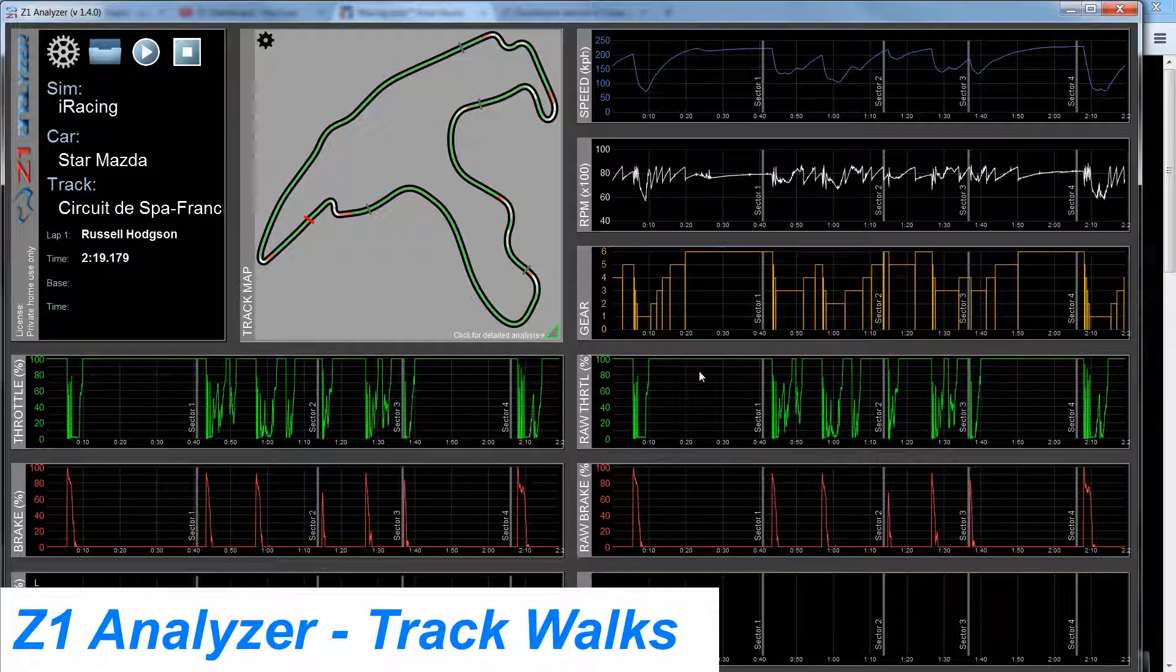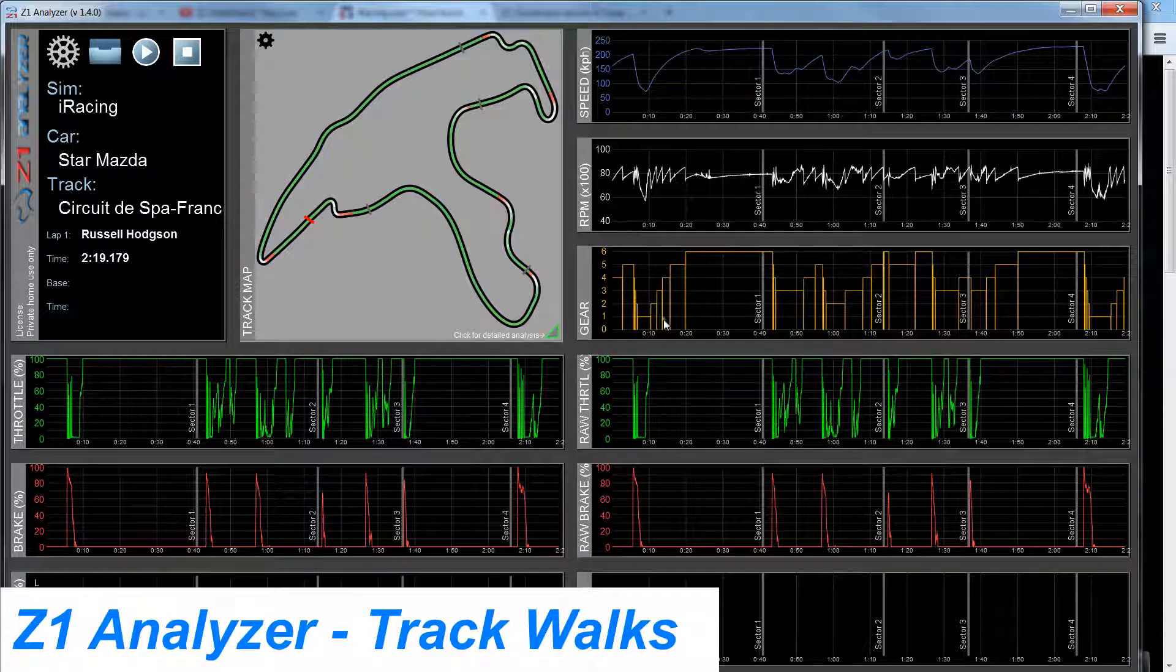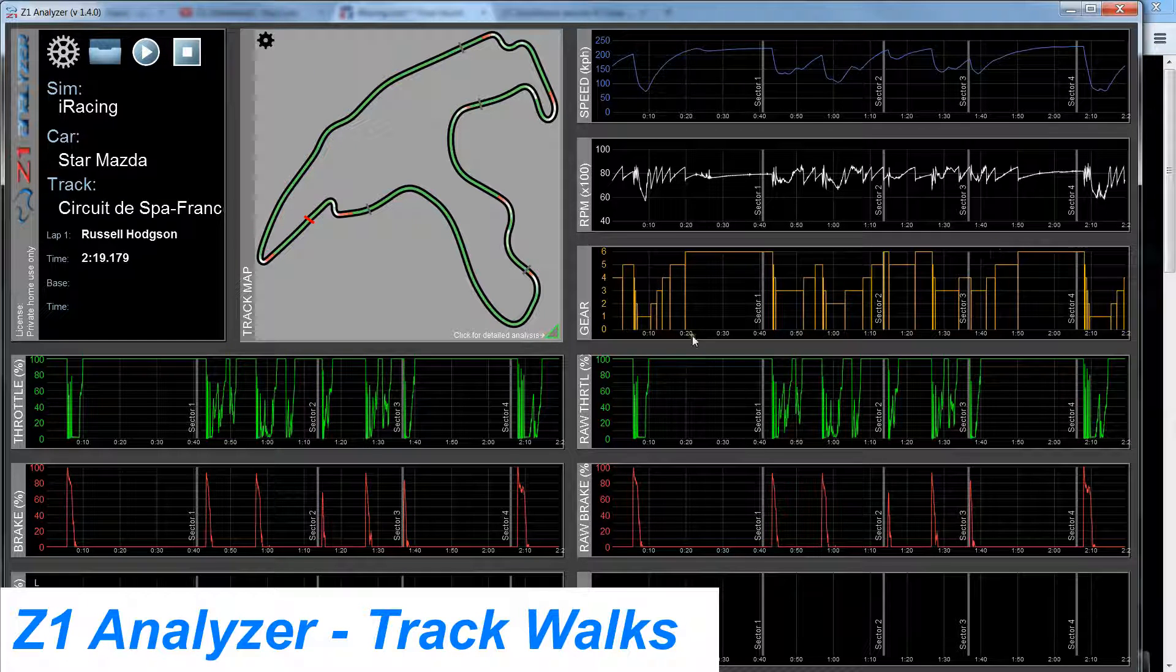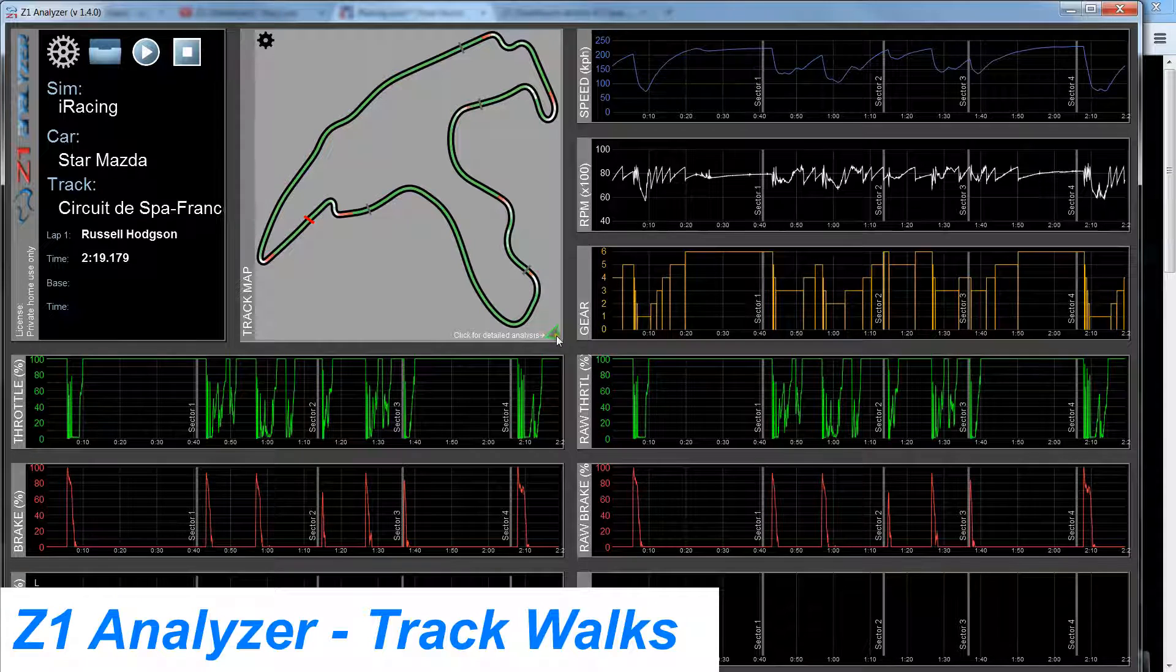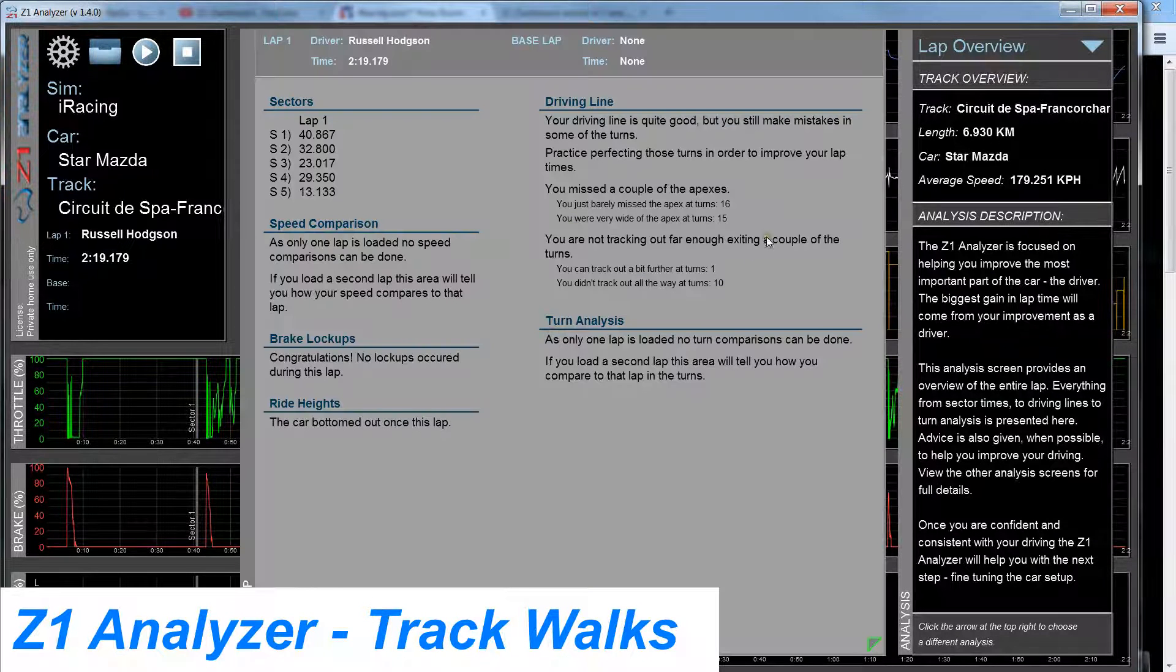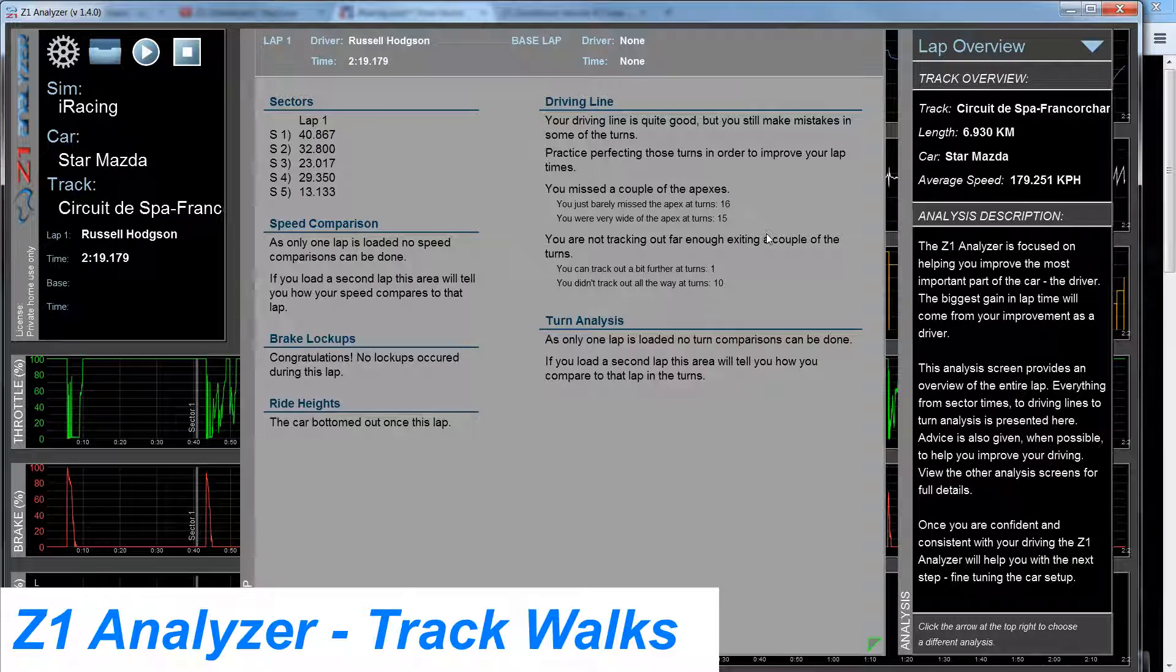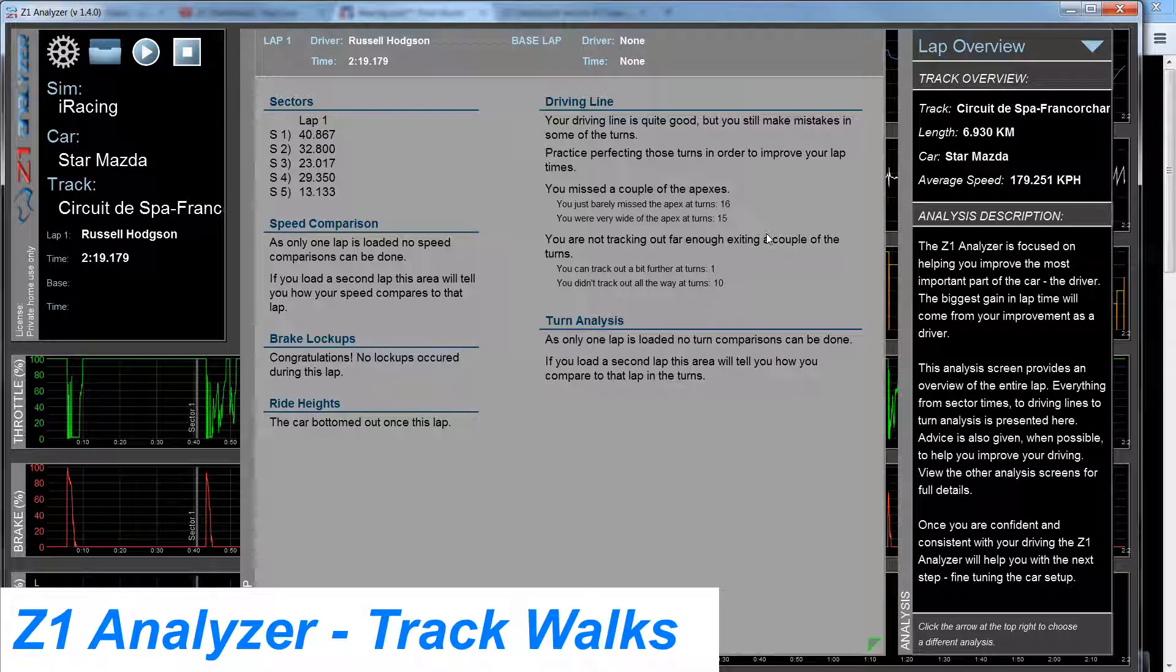So right now I have a lap of Spa loaded up. Here's the track map and here are some of the traces. If I click on this green arrow down here, I get to the lap overview.